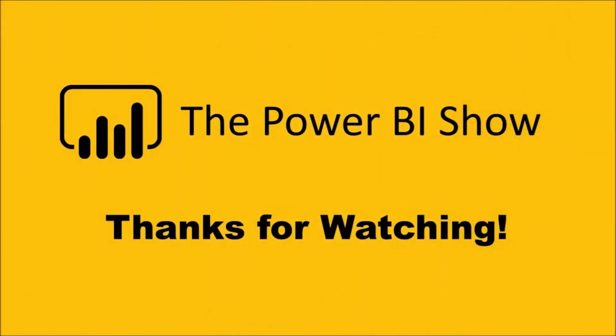That's it for today's show. If you enjoyed it or found the content useful, then please hit the like button. And please consider supporting the channel by subscribing. The more subscribers I get, the more videos I'll make. That's it for now though, until the next time, thanks for watching.